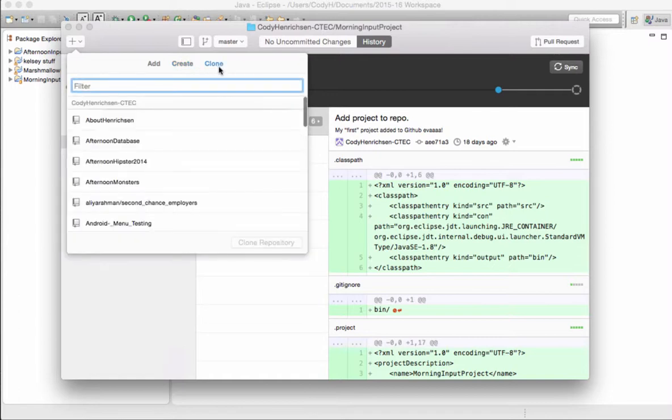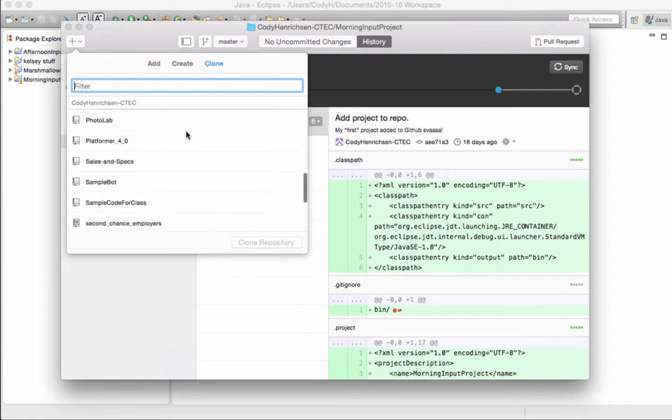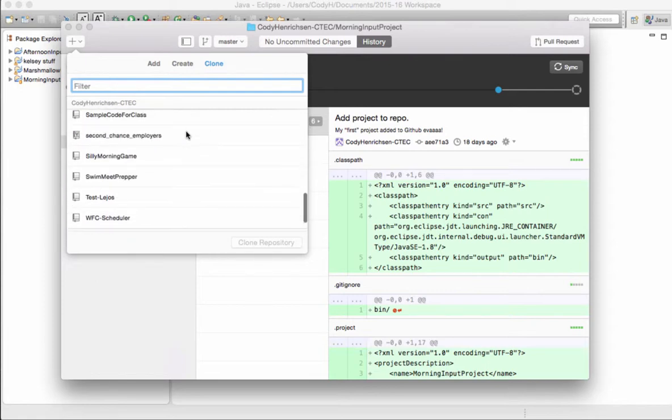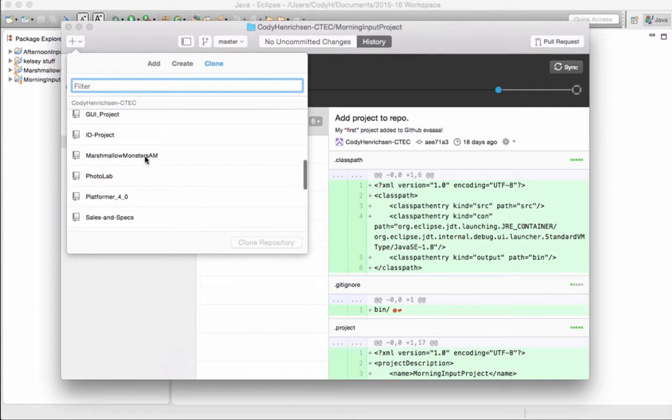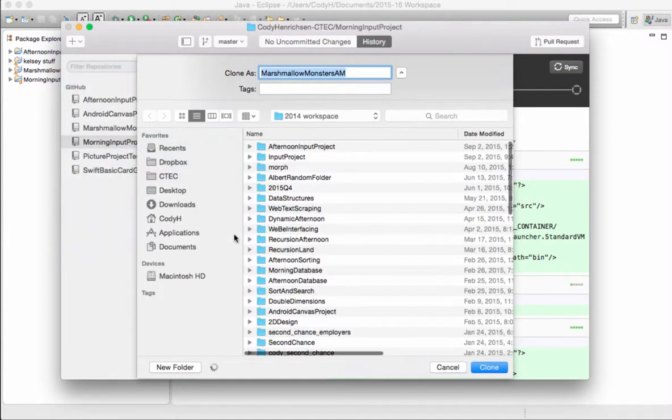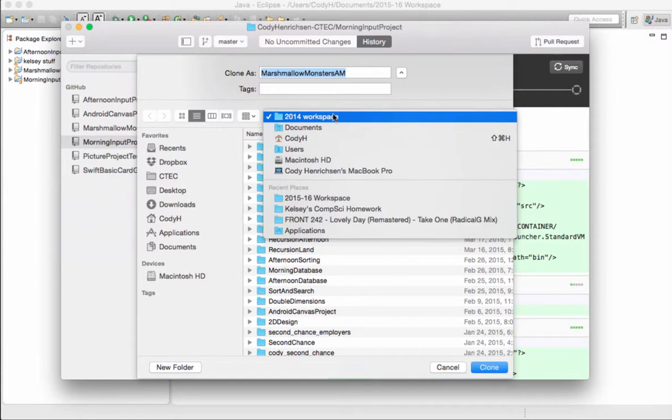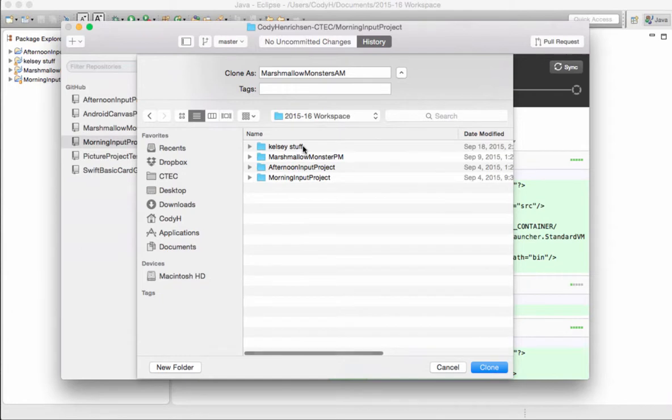And inside my CodyHendrickson-CTec, I have a whole bunch of other projects. And one of them is Marshmallow Monsters AM. I will clone Marshmallow Monsters AM. And where am I going to clone this to? Well, I'll choose my workspace. Not the 2014 workspace for some crazy reason. I'm not in 2014, 2015 anymore. So I go to my Documents. Oh, there's my 2015, 2016 workspace folder. I'll choose that as my folder. Select Clone.